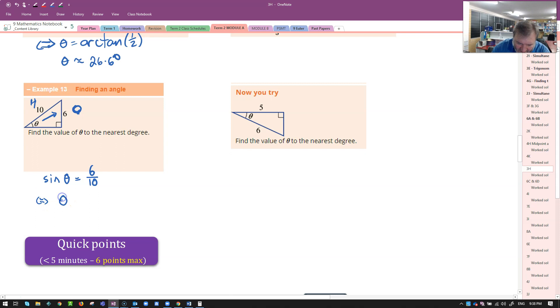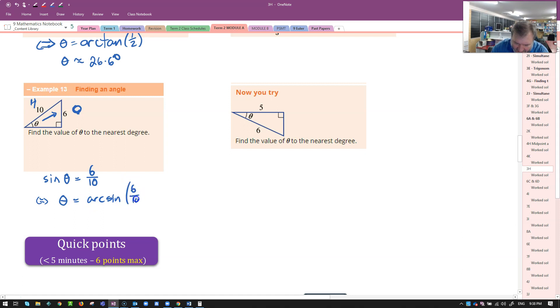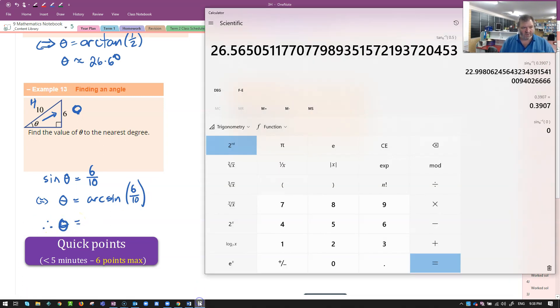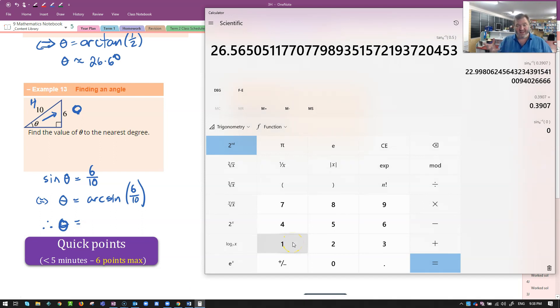I could simplify that to 3 fifths, but it won't matter. That's equivalent to saying I want to get theta on its own. How do I do that? I do arc sine. That's the inverse operation for sine. That's 6 over 10. Magically push buttons on my calculator. Now remember, for you, you'll probably put in 6 over 10 in brackets and then go arc sine.